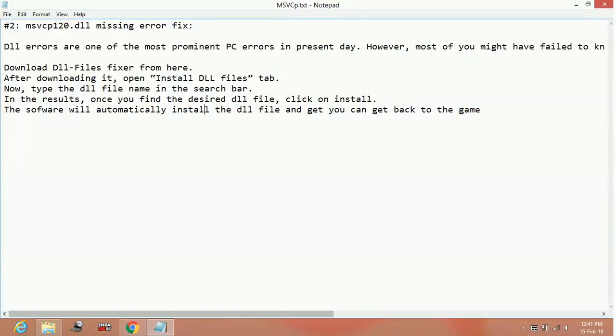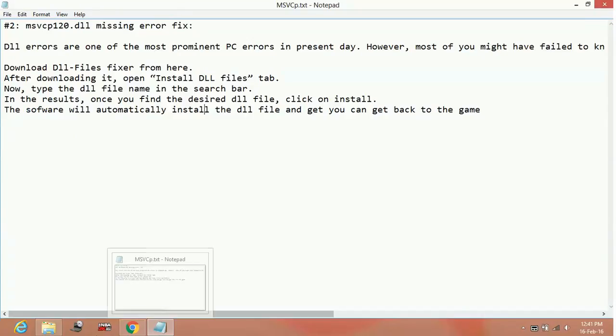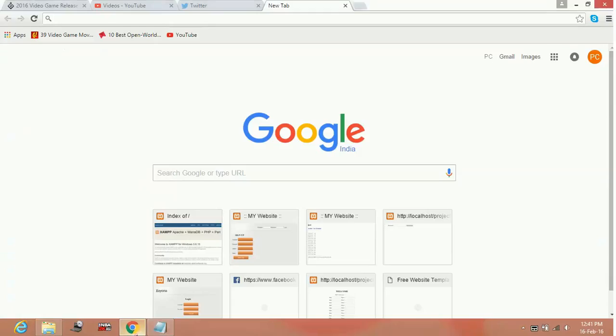Hello everyone, today I'm going to show you how to fix missing DLL file errors on the game Street Fighter 5. Whenever you run the game, you might be getting an error that a certain DLL file is missing from your computer. All you have to do is go to a web browser and search